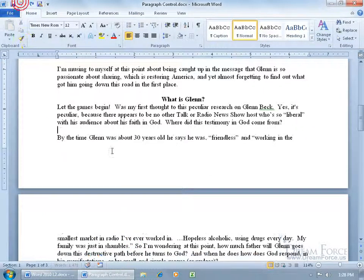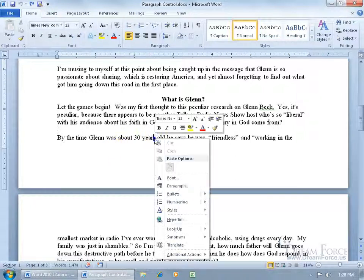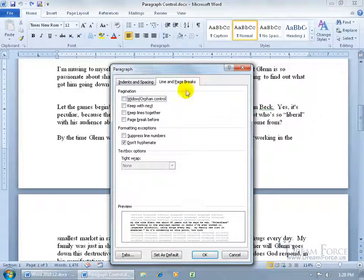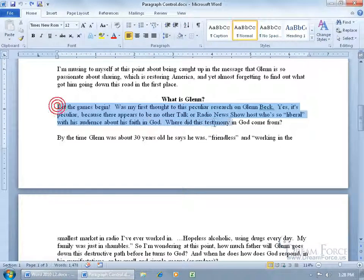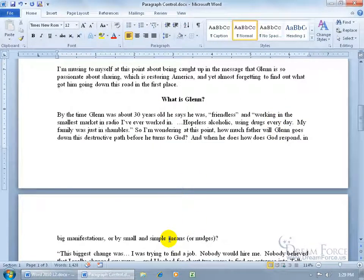So instead of doing it that way, let me hit undo and use one of the Paragraph Controls. Right-click within the paragraph, go down to Paragraph, click on the Line and Page Breaks tab, and I'll cover the four controls in the pagination section. First is Widow and Orphan. An orphan is the first line of the paragraph by itself at the bottom of a page, and a widow is the last line of the paragraph by itself at the top of the next page. Microsoft sees a single line by itself as something that isn't really helpful to the reader.